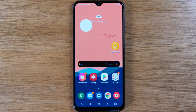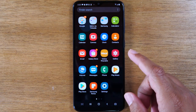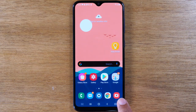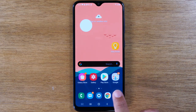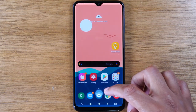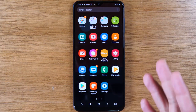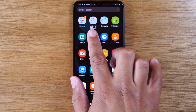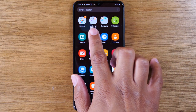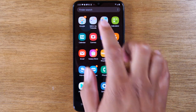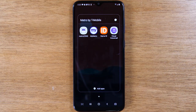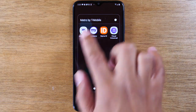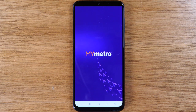The first way is going to the My Metro app. You can just swipe up, or you may have an apps button on your phone in the corner here, but get to the area where you have your apps. Look for a folder that says Metro or Metro by T-Mobile, tap on that, and look for the My Metro app. Once you get to the My Metro app, it will take a few seconds to load up.